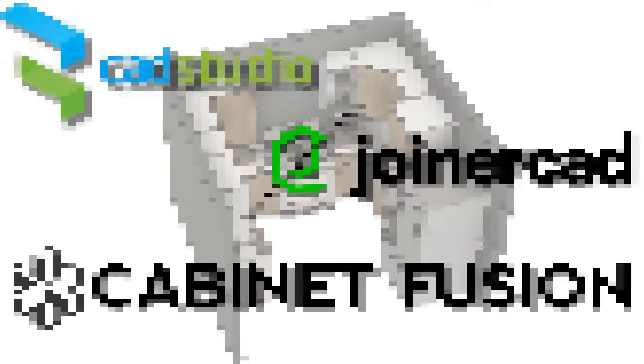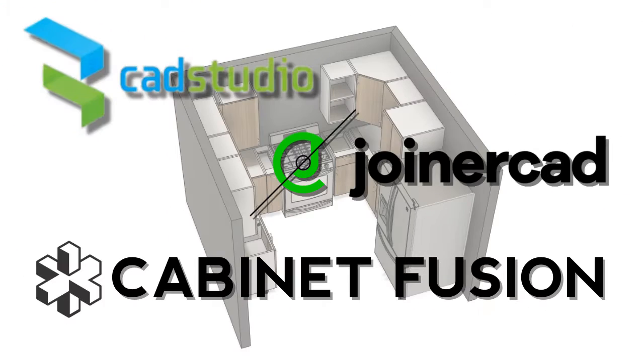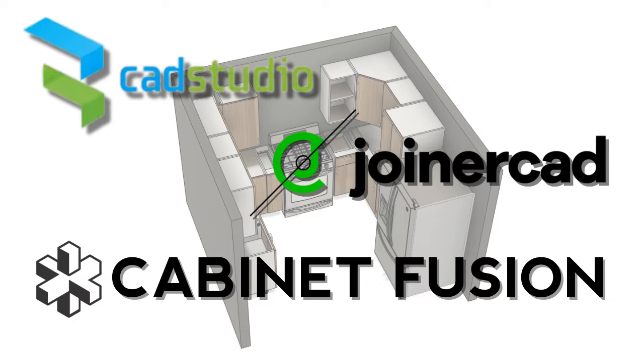Fusion 360 does not have its own cabinet configurator, but there are a few add-ons that are available to help you build cabinets. In this video, we'll examine three such solutions.